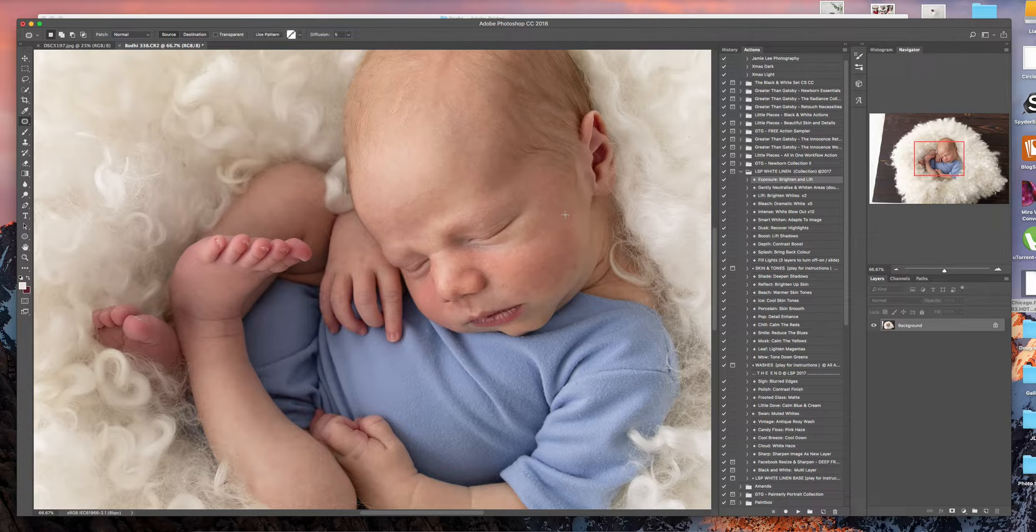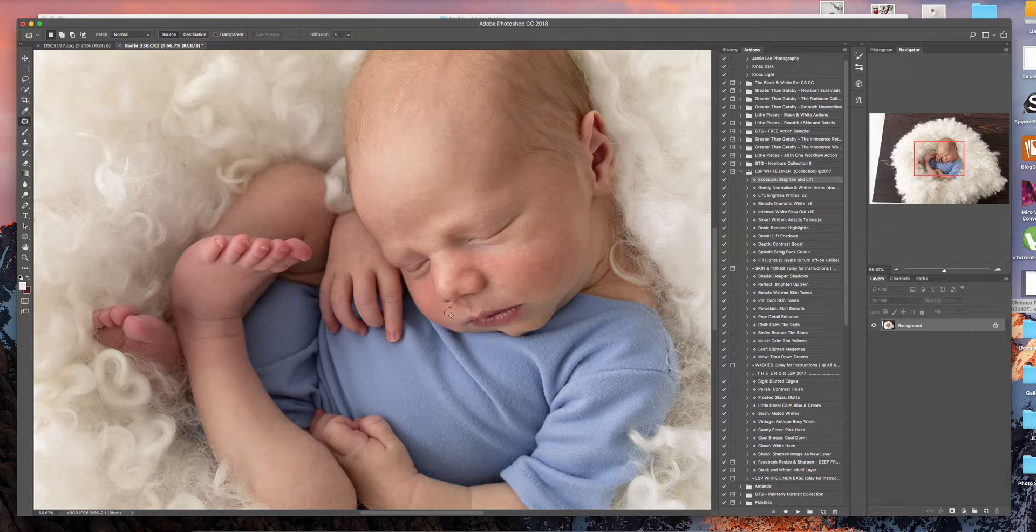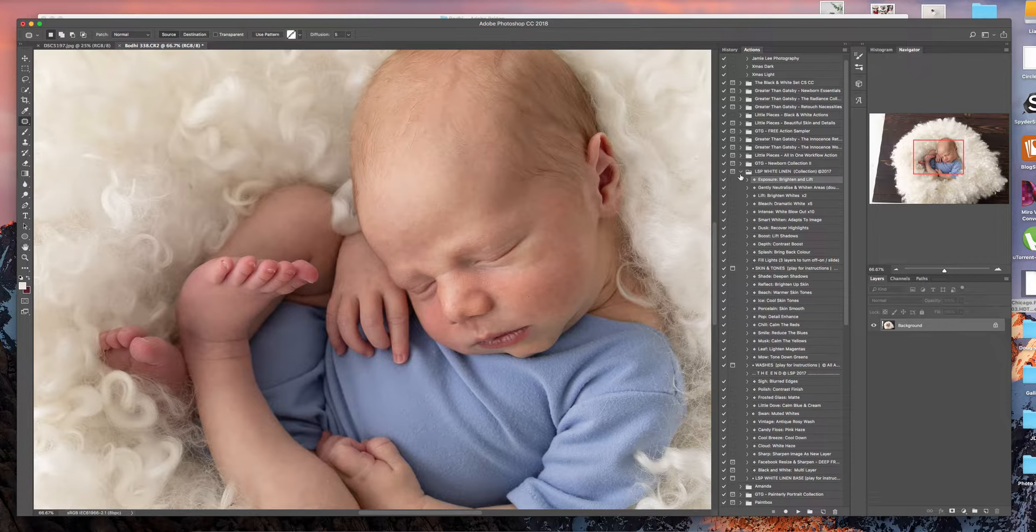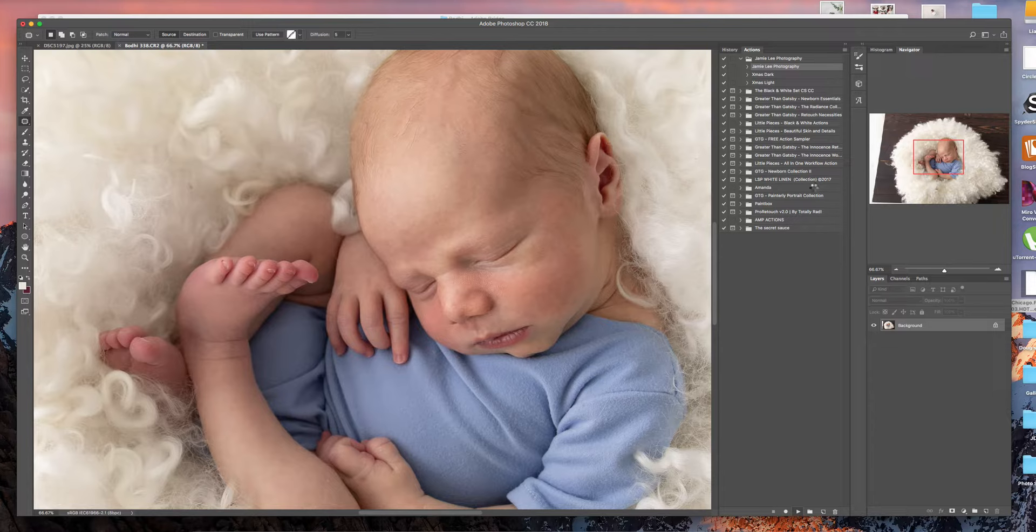So I'm just using the patch tool for my skin. Now if you hand edit, awesome. I don't have time. So I use quite a few different sets of actions. So don't mind me as I run those. It's just easier. Not easier, quicker.